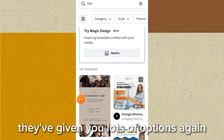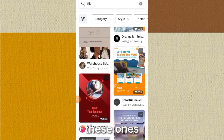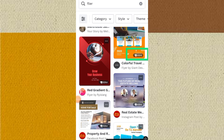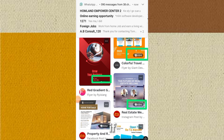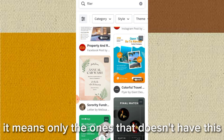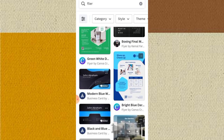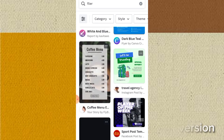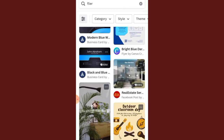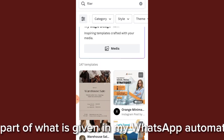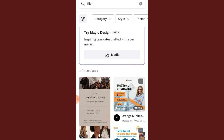Canva will give you lots of options. The ones marked 'edu' or 'paid' require the premium version of Canva before you can access them. If you haven't gotten the premium version, only the ones without 'edu' or 'paid' are free to use. If you need Canva Pro, it's available through the video description — it's part of what's given in my WhatsApp automation course.